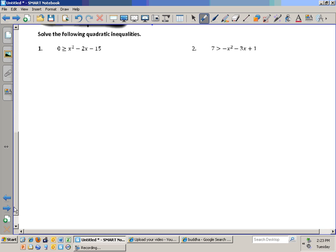Let's try one from scratch. Is this a single-variable inequality or two-variable? Single — because we only have x. If we had y, there would be two variables. Am I looking for where this is positive or where it's negative? Negative — because it says the function is less than zero, so I want to know where it's negative. I set it equal to zero.